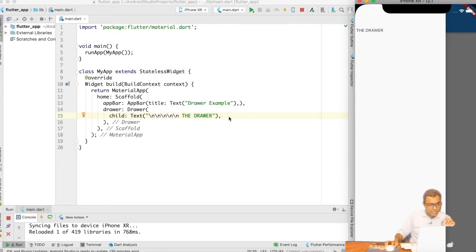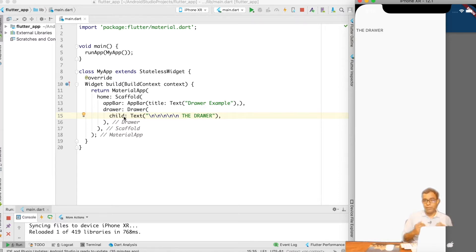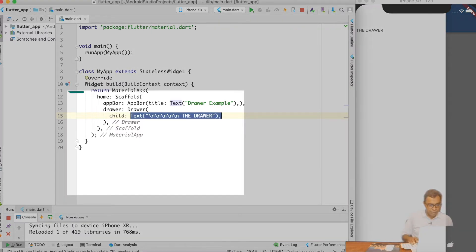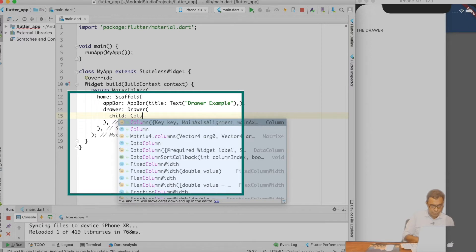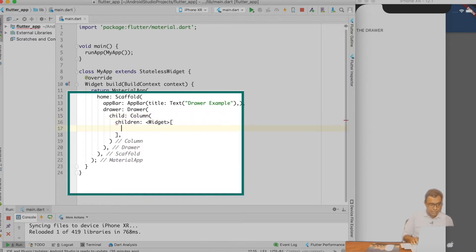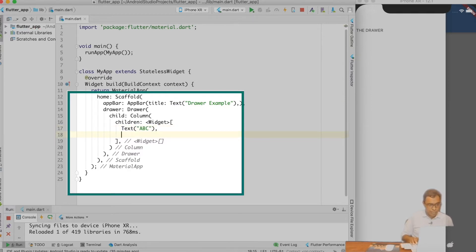As you can see, the Drawer widget takes only a child, which means I can provide only one widget. If I want to provide more than one widget, I need to use a widget which can take children. Let's experiment with Column — I will create a Column inside children and put text 'ABC'.